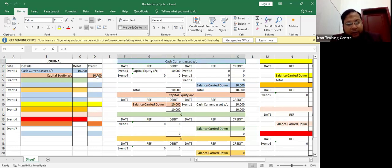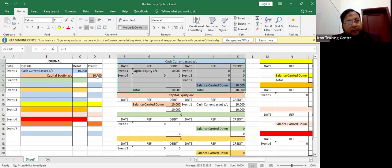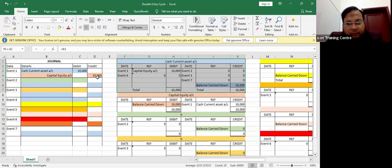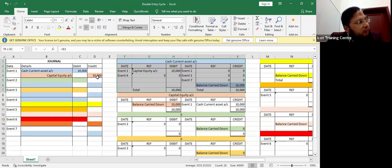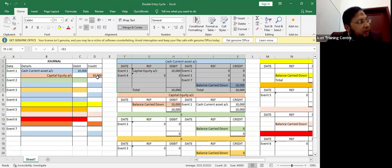We create a ledger to understand four things. Number one: its relevance to a particular account. Number two: what are the movements — is it increasing or decreasing? Number three: what are the reasons for those movements? And number four: what is the existing balance of that account?